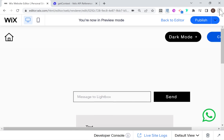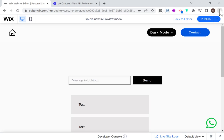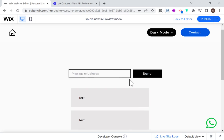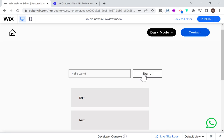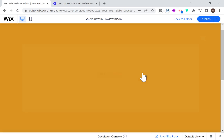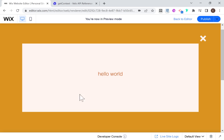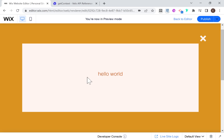I'll exit mode and head into preview mode. Let me zoom out a little bit. I'm going to type 'Hello World' and click Send. And here our lightbox opened, and you can see it says 'Hello World' — I've successfully passed data from our page to our lightbox.